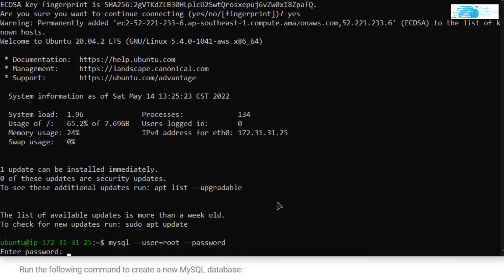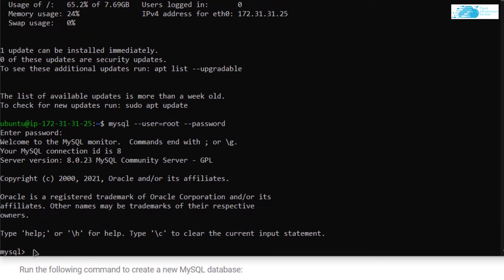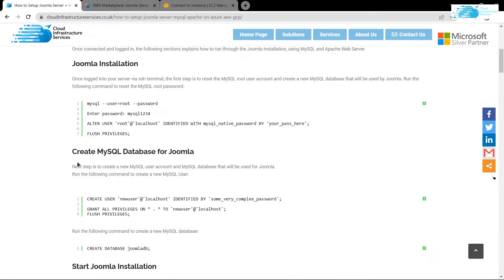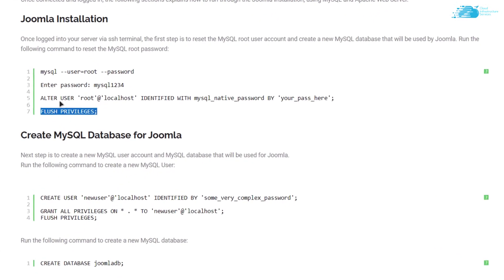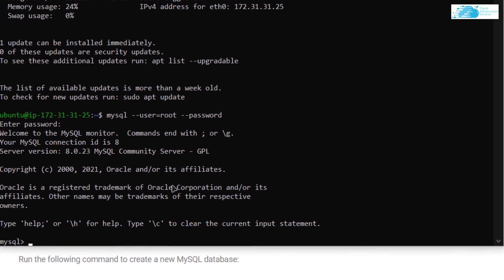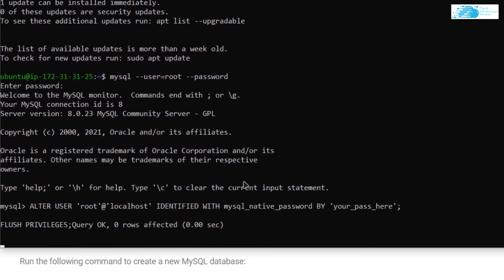Hit Enter and when prompted for the password, type in mysql1234. After that you will be logged in to the MySQL shell. In here we want to reset the password for the root user — copy the two lines for that, replace the placeholder with your desired password, paste them inside the SSH terminal, and hit Enter.